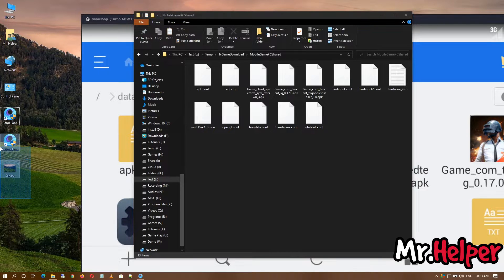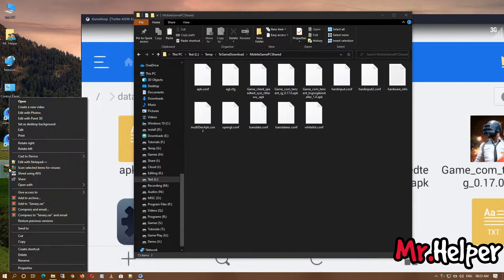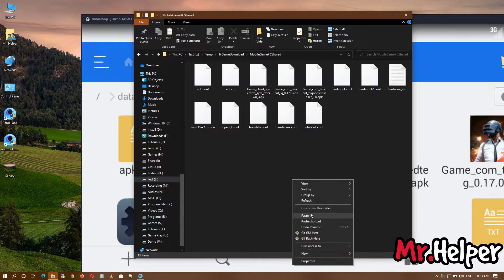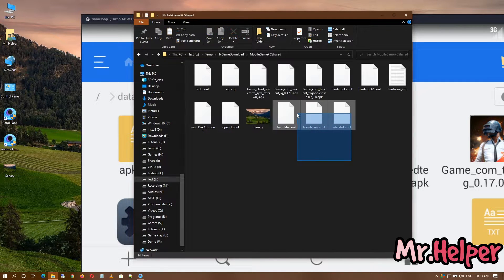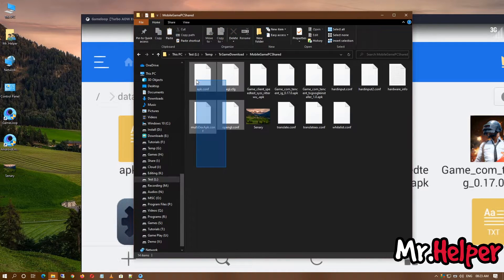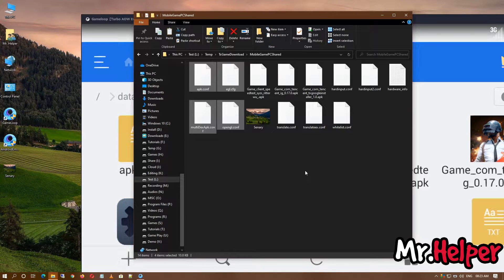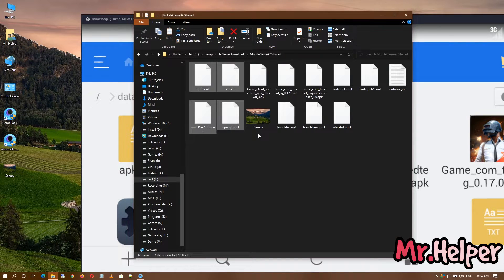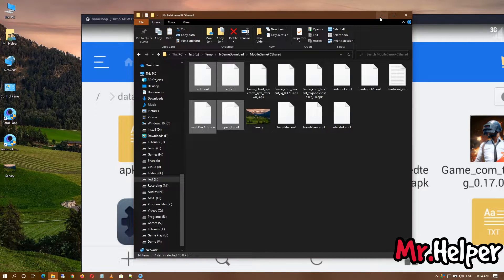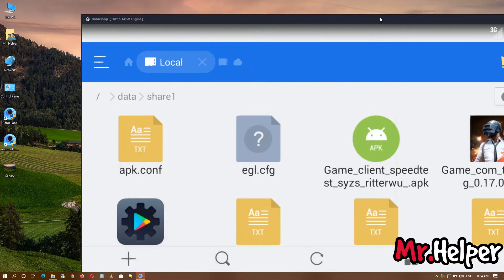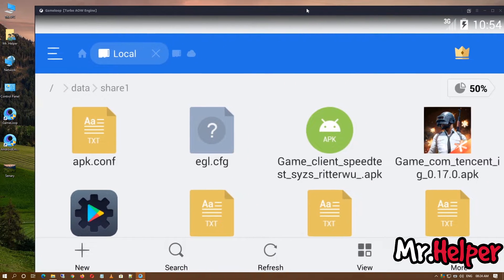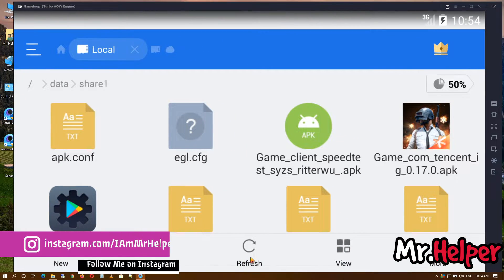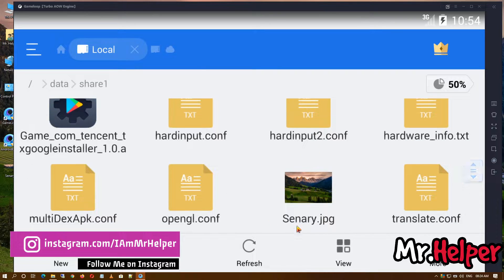Try to find a folder named temp, tx game download, then mobile game PC. Open it. Now let me show you that you can copy and paste your files. Copy this file and paste it right over here. Please don't delete any of these folders. Let it be as it is. Now minimize this folder and get back to this once again and click on refresh.